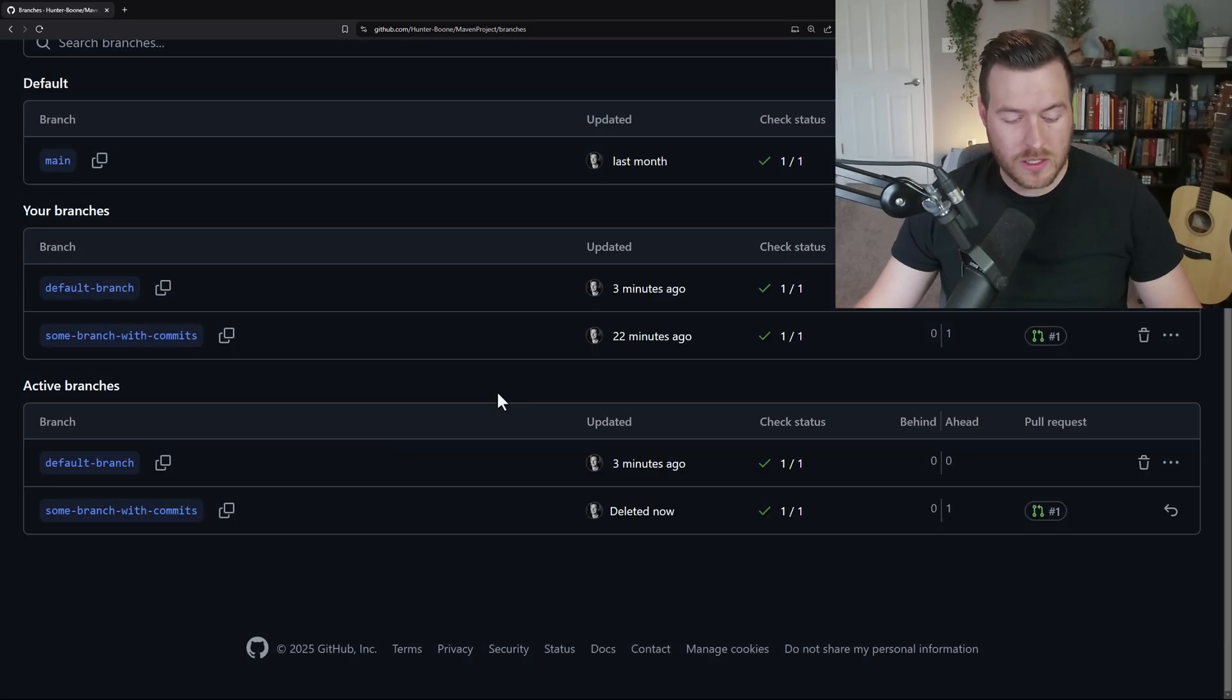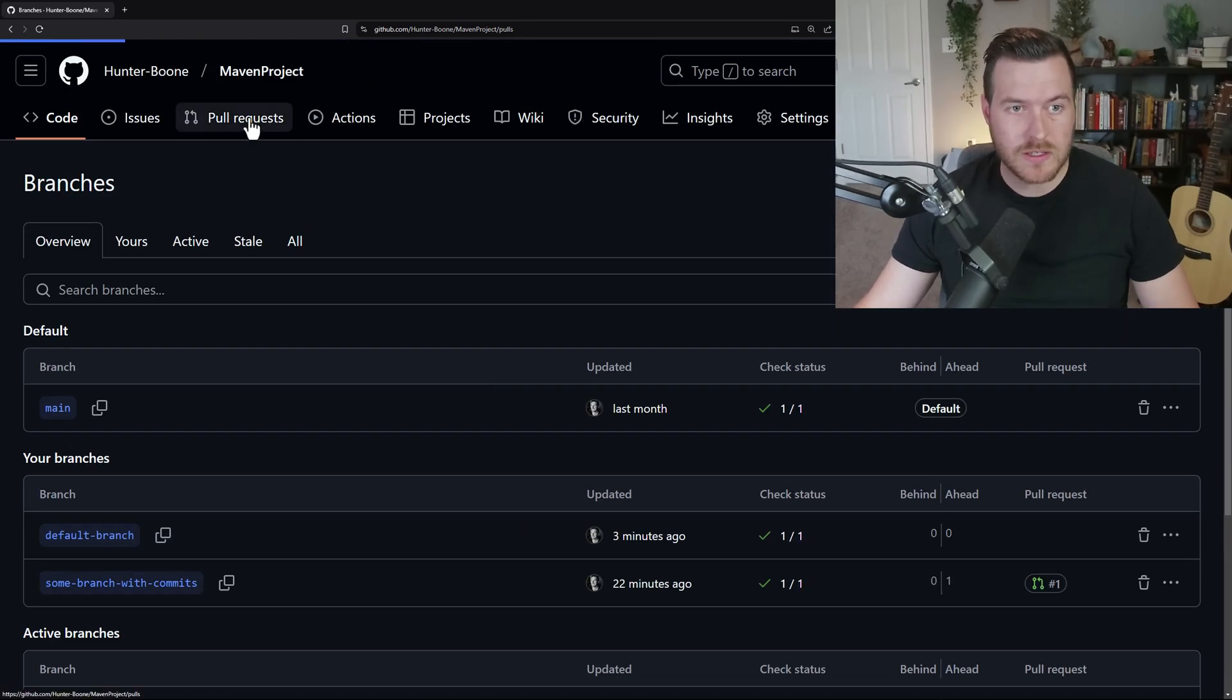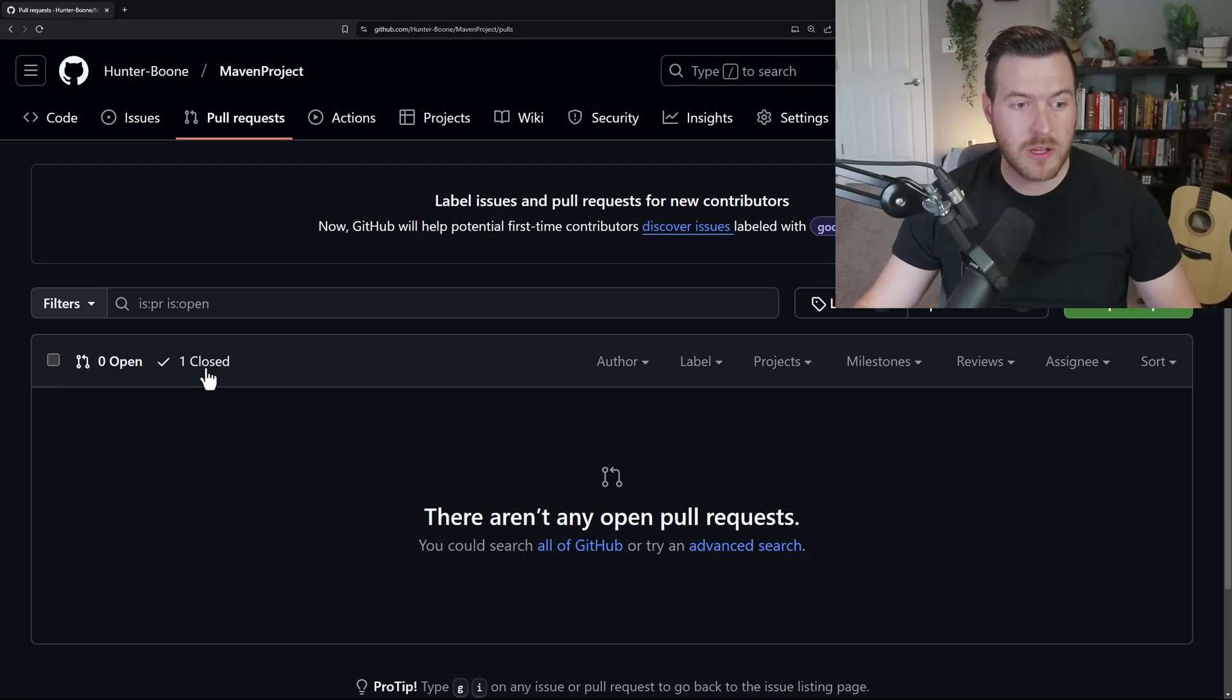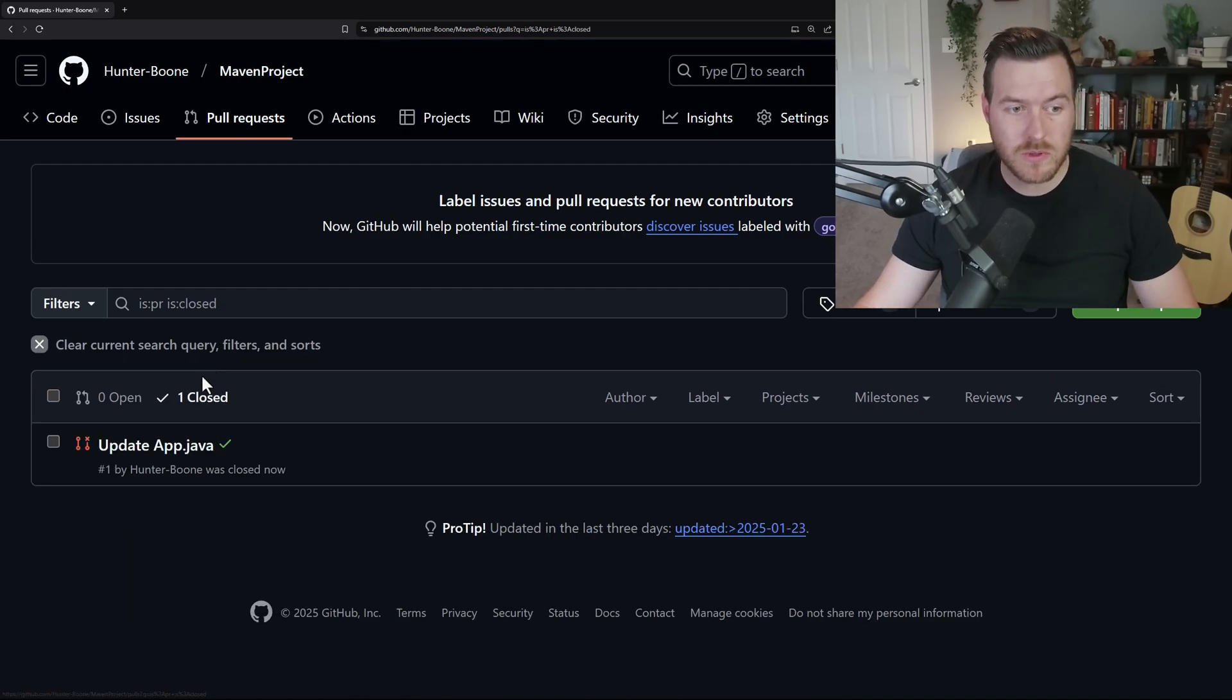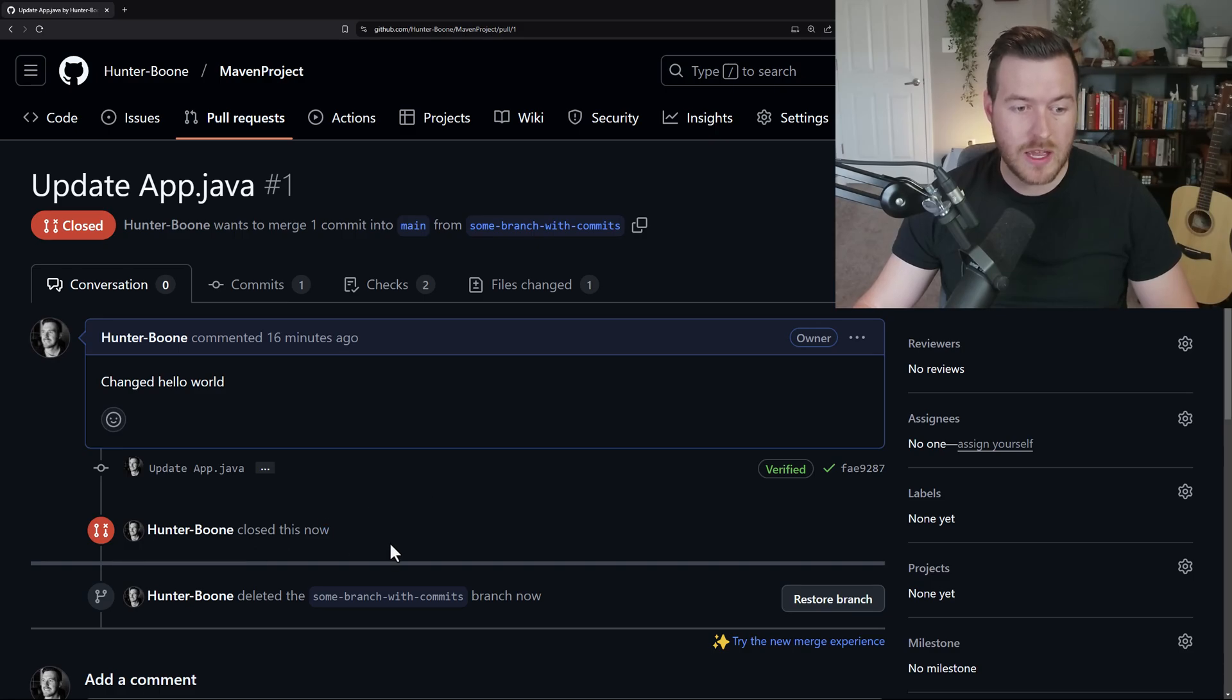So now that we have it deleted, let's scroll up and go to our pull requests. You'll see we have no open pull requests, but if we check the closed ones, we can see that update app.java has been closed and it's because we deleted the branch.